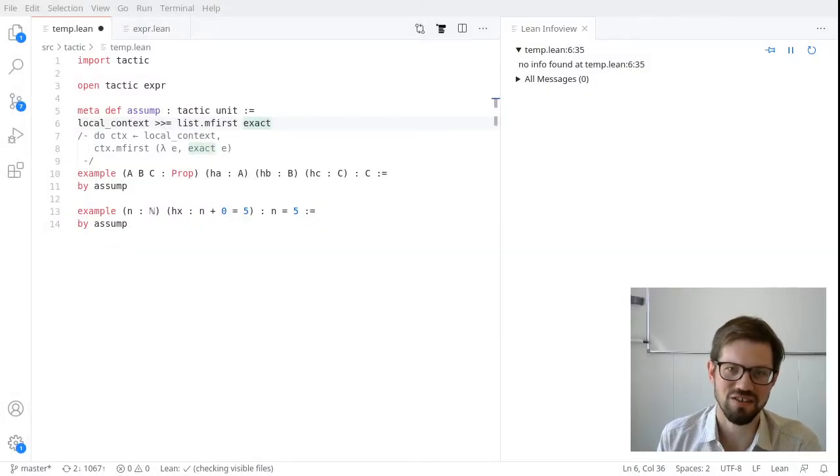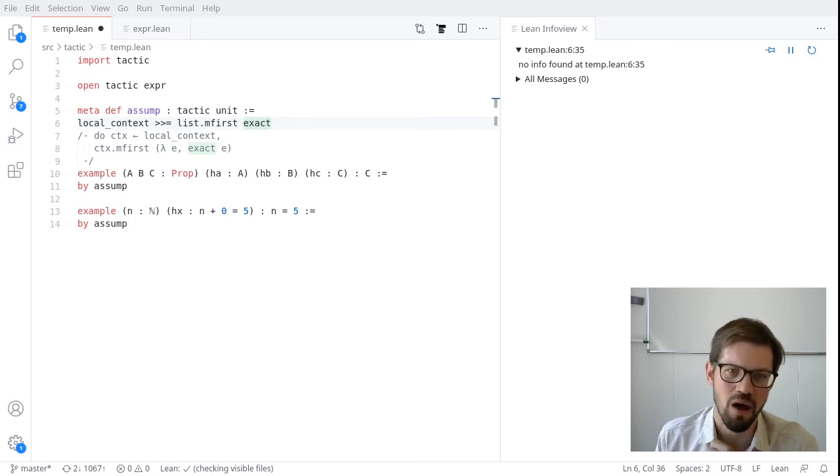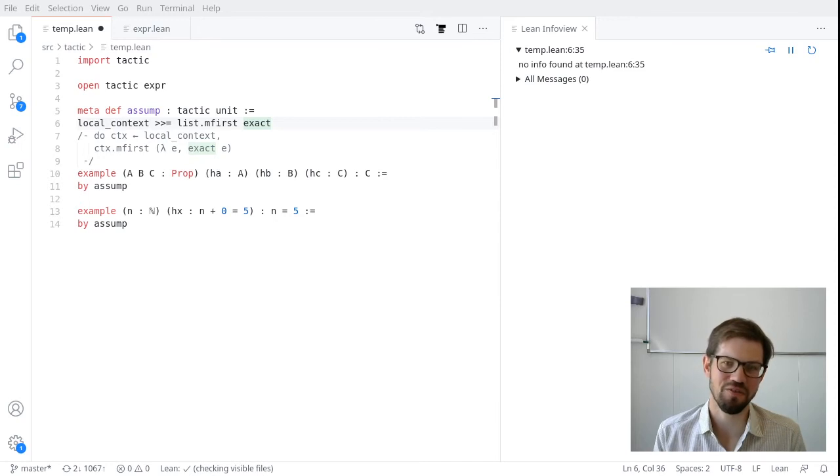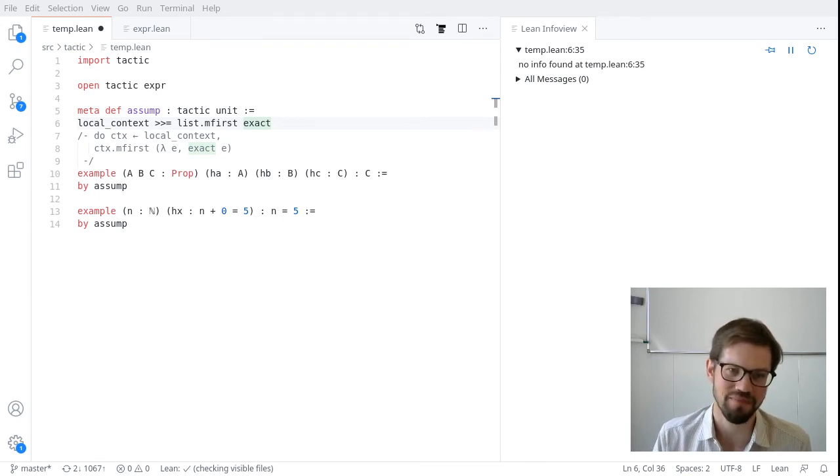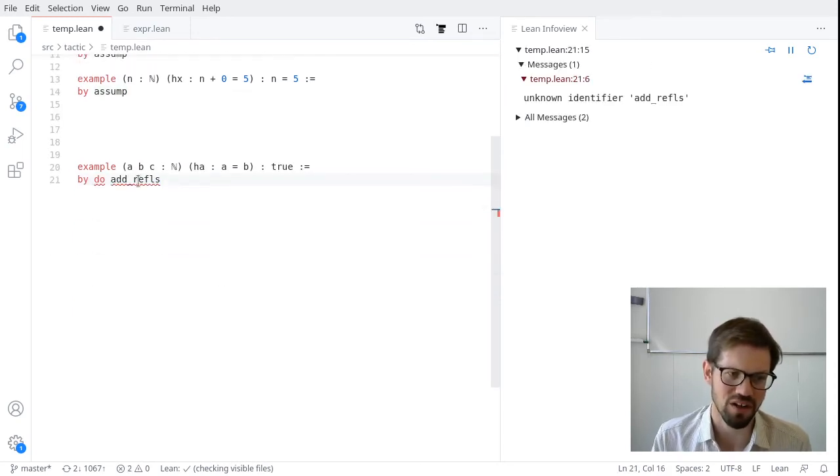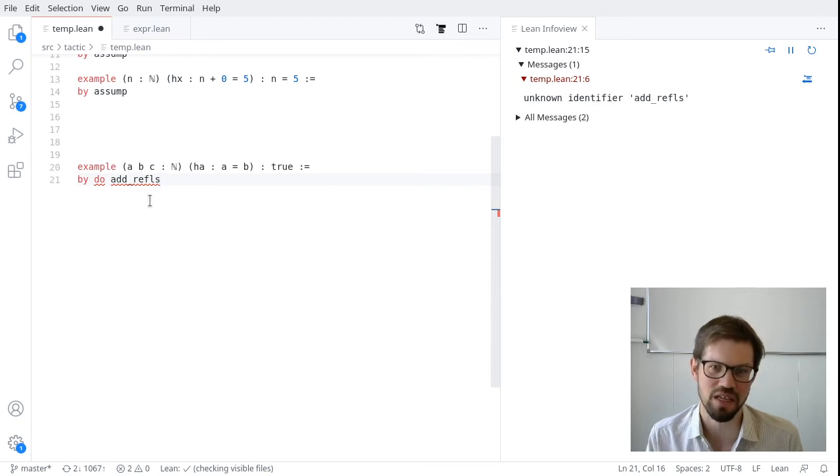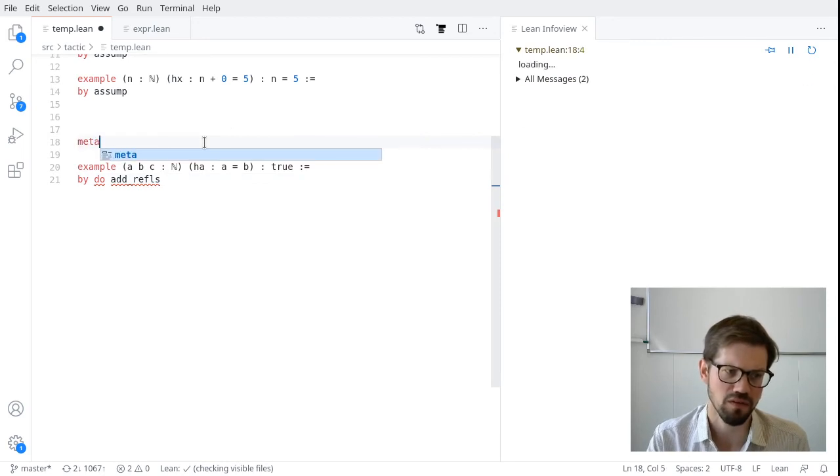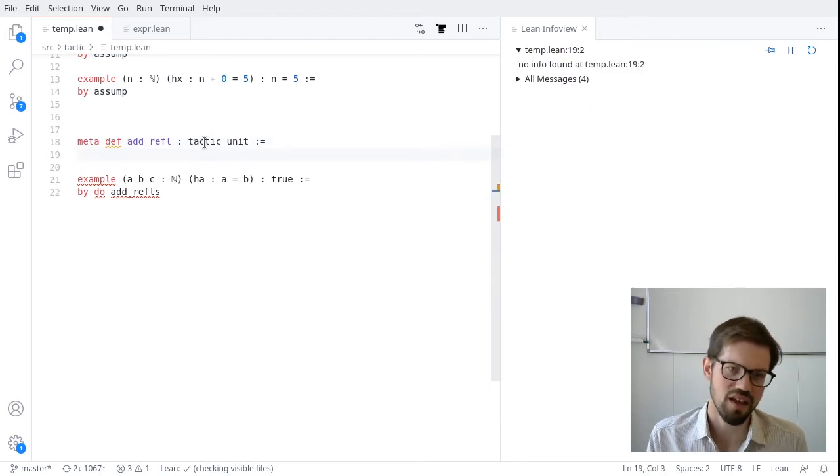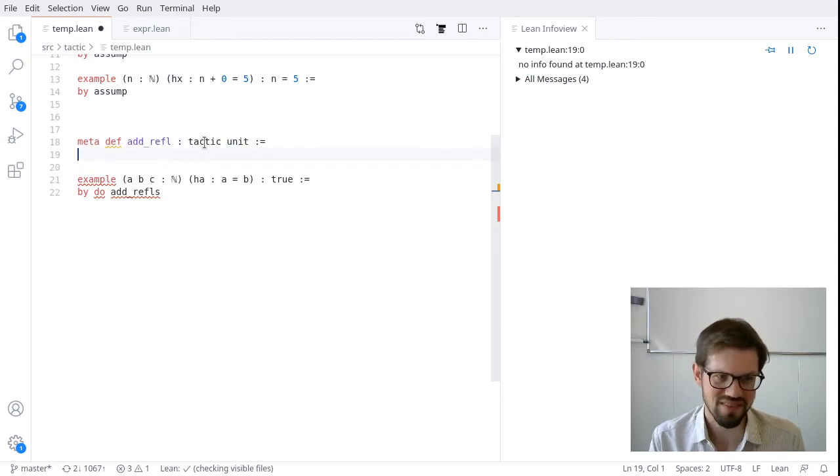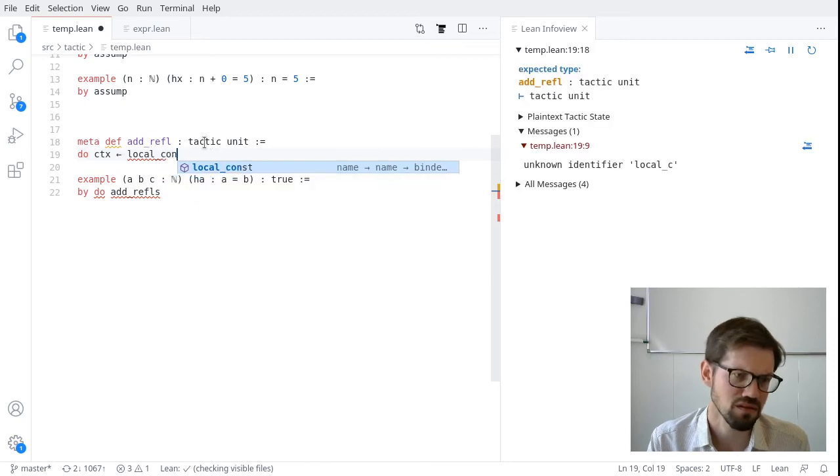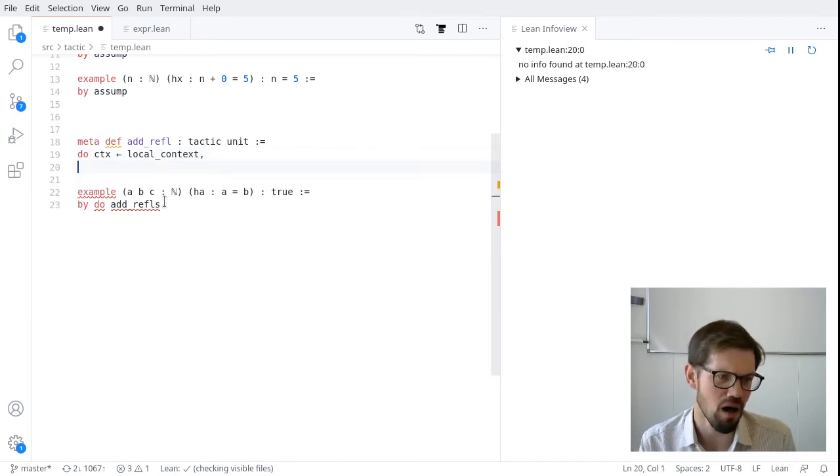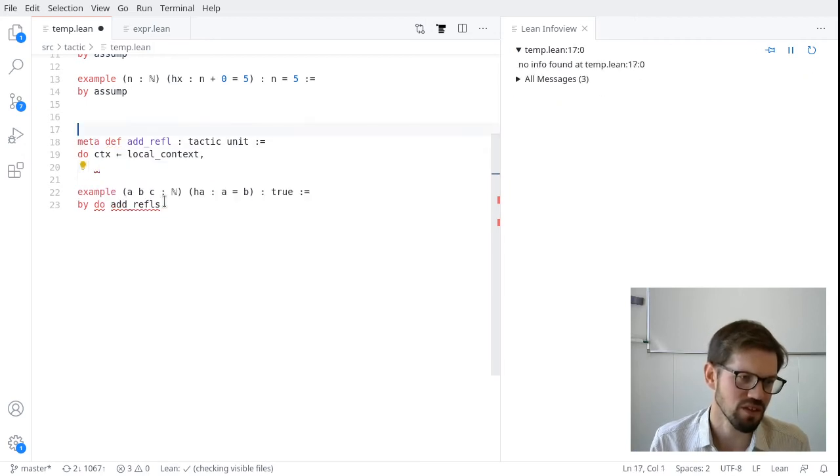So our next example, let's do something that adds to the local context. And for a somewhat arbitrary example here, let's write a tactic that looks for every natural number that appears in the local context and adds a proof that the natural number is equal to itself. Not a very useful tactic, but good as an example. So I'm going to call this add_refls. And at the end, I should end up with proofs in the context a equals a, b equals b, and c equals c. So let's write something like metadef add_refl. And how do we start? Presumably, we again need to get our local context. And we're going to map some function over this.